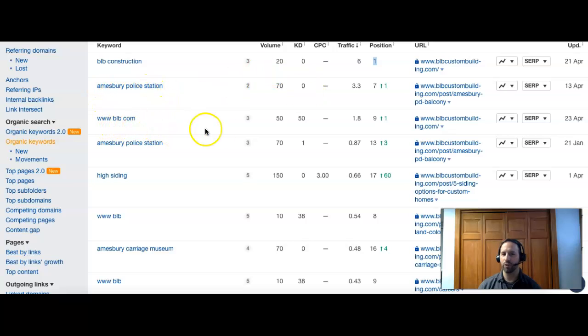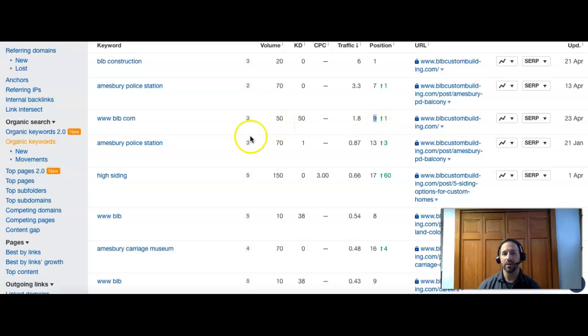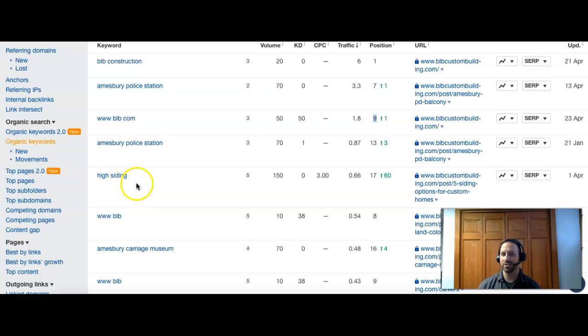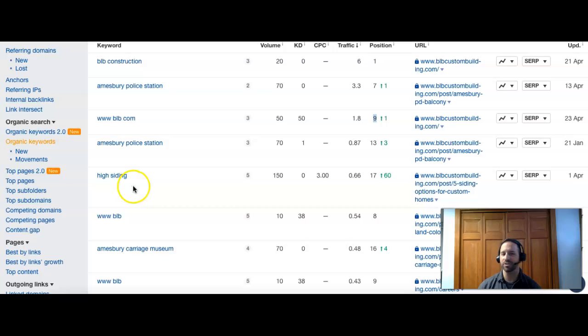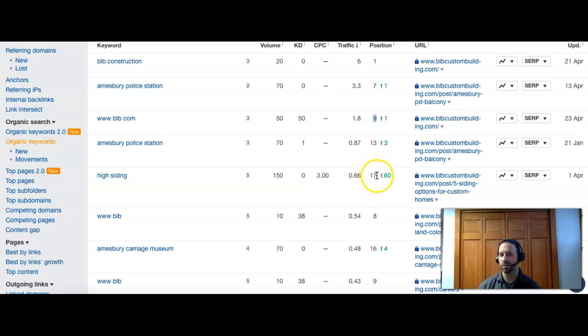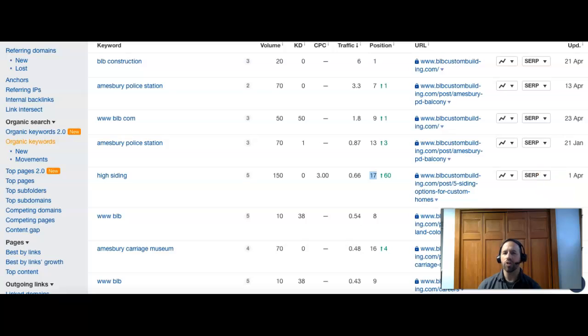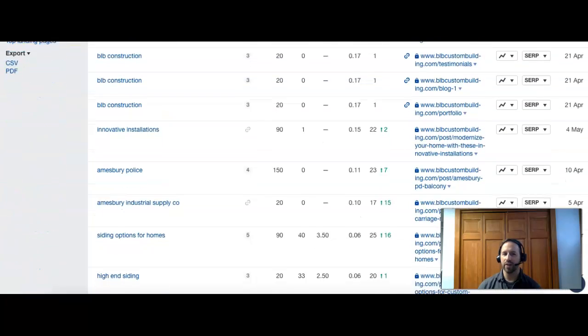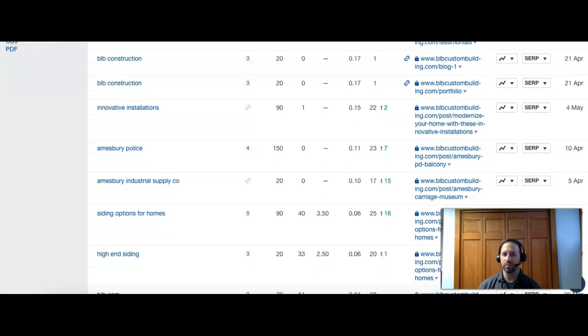The next one you see, Amesbury Police Station, not as helpful for you guys because they're looking for the police if they're searching that. They're not looking for construction companies. This one with your website, there are people who do search it, but you're at number nine, which puts you at the bottom of the first page. High siding, not a bad term for what you guys do. The only problem with this is it's a national term, meaning it's not specific to Massachusetts, New England, or Amesbury. 150 people search high siding, and you guys are 17 for that one. Because you're at the bottom of the second page, you're not getting that traffic anyway, even though there is a lot of volume on it. What you really want to have is some terms that have your name, people that are looking for you can find you, but you also want a balance of having some terms that are going to bring in new customers.